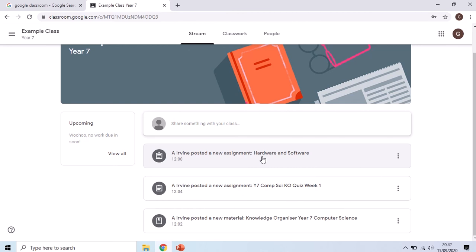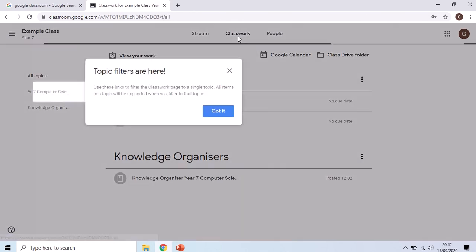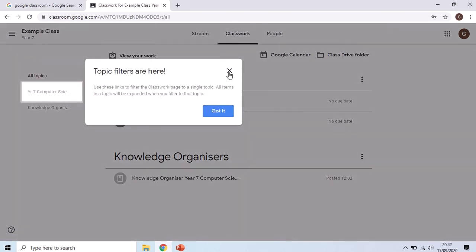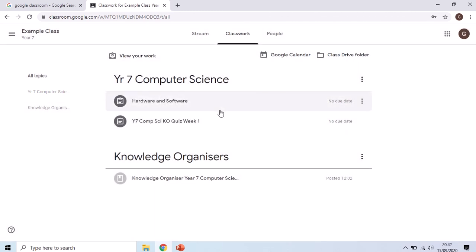We've got three assignments there already. The most recent one will usually be the one at the top or the one that the teacher wants you to do will be at the top. You can also access all of these through the classwork tab at the top here. The classwork tab does occasionally come up with helpful guides and information like this so you can just say okay on that.